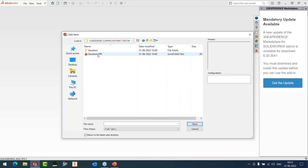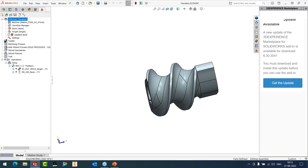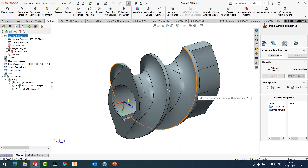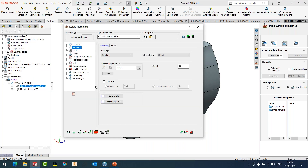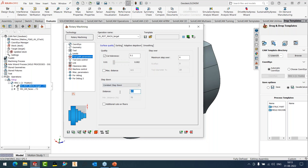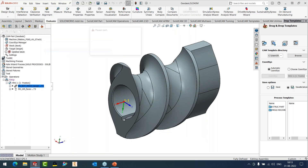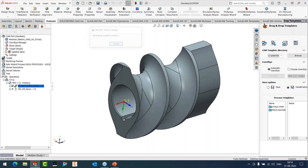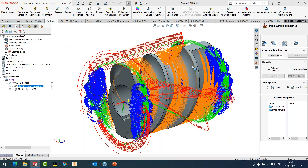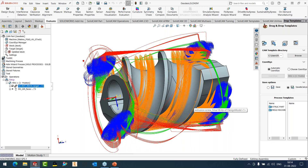Moving to rotary, I want to show the calculation speed change in 2022. For rotary roughing with tolerance 0.1, depth of cut 0.4, and step over 6 mm, the calculation takes 12 seconds in real time for a completely machined part. This is a dramatic change in calculation speed for rotary roughing compared to the previous version.